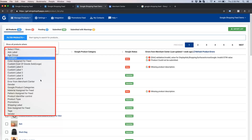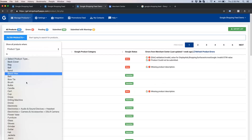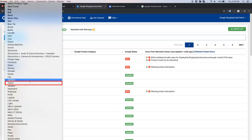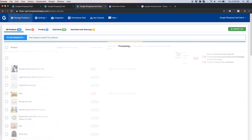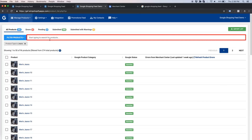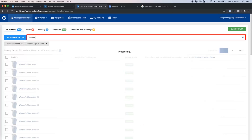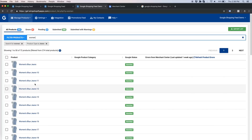Let us see how the filtering options work. I am going to apply the filter of product type with 'jeans' as the product type, then applying the search bar filter of 'women'. It will apply with an AND condition between both filters, meaning the product must qualify for all filtering options applied. Now we have all the products with product type as jeans and 'women' in the product title.